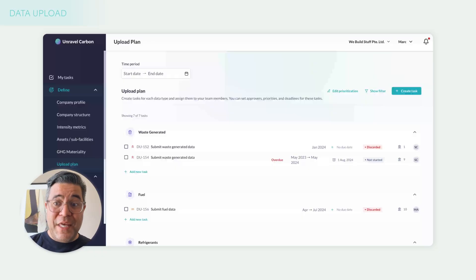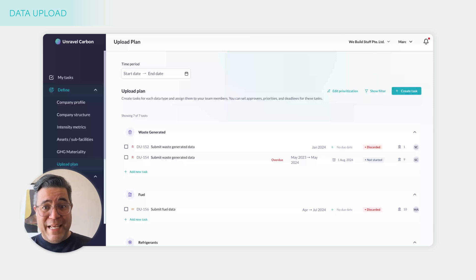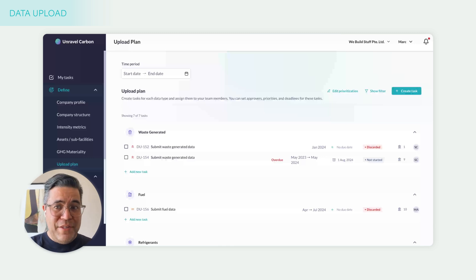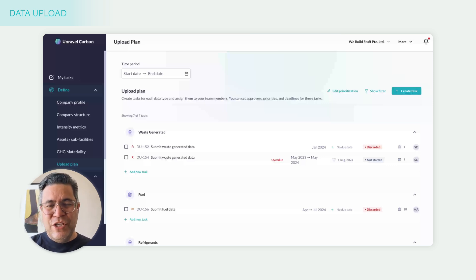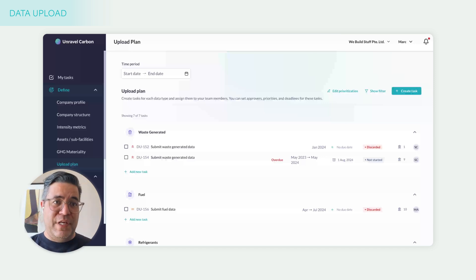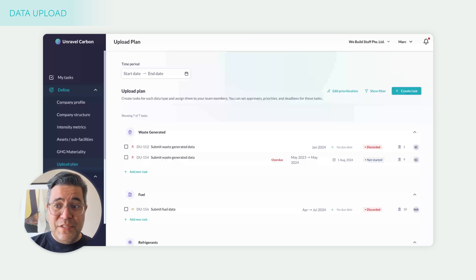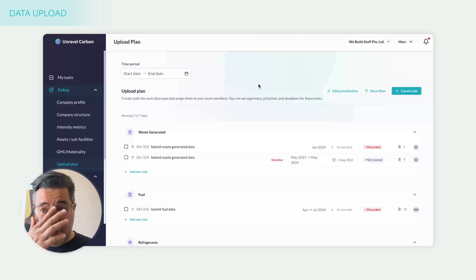Once the materiality assessment is done, you can start dividing and conquering your work. We've got user management capability so you can add users and set them up as data owners and approvers — anything to match your own business processes. The upload plan itself is where we get information into the system. It's a task management system that lets you and your data owners know clearly what's in there, what's missing, and who's responsible for what, with approvals built in. There are multiple ways to get information in, including integrations or CSV file uploads.